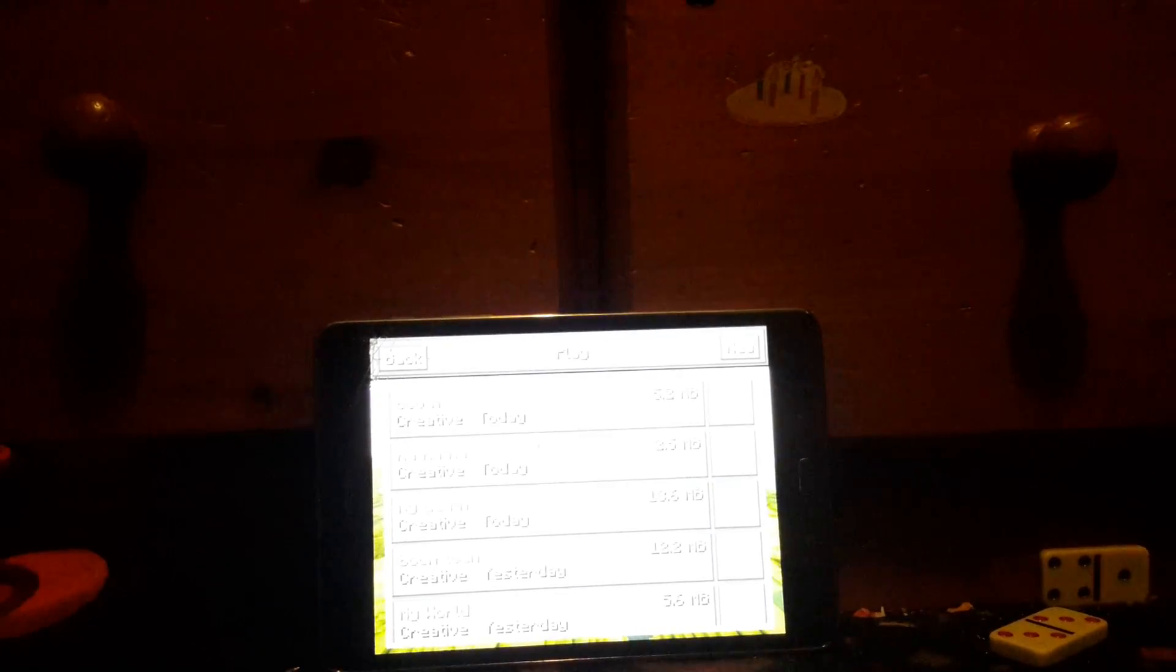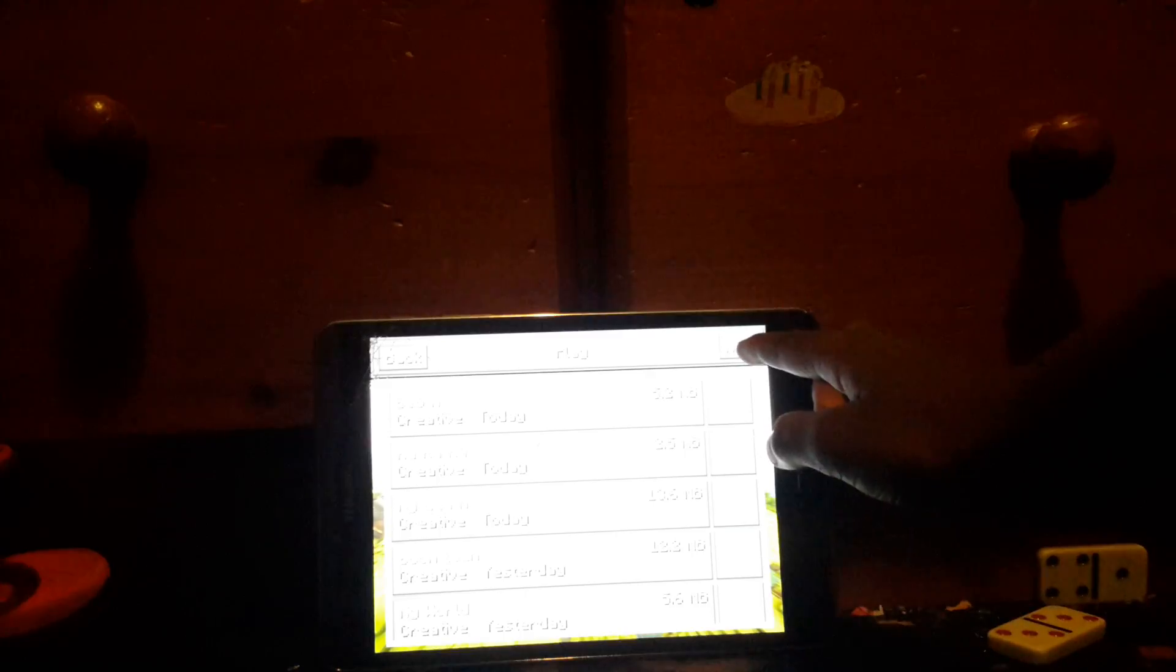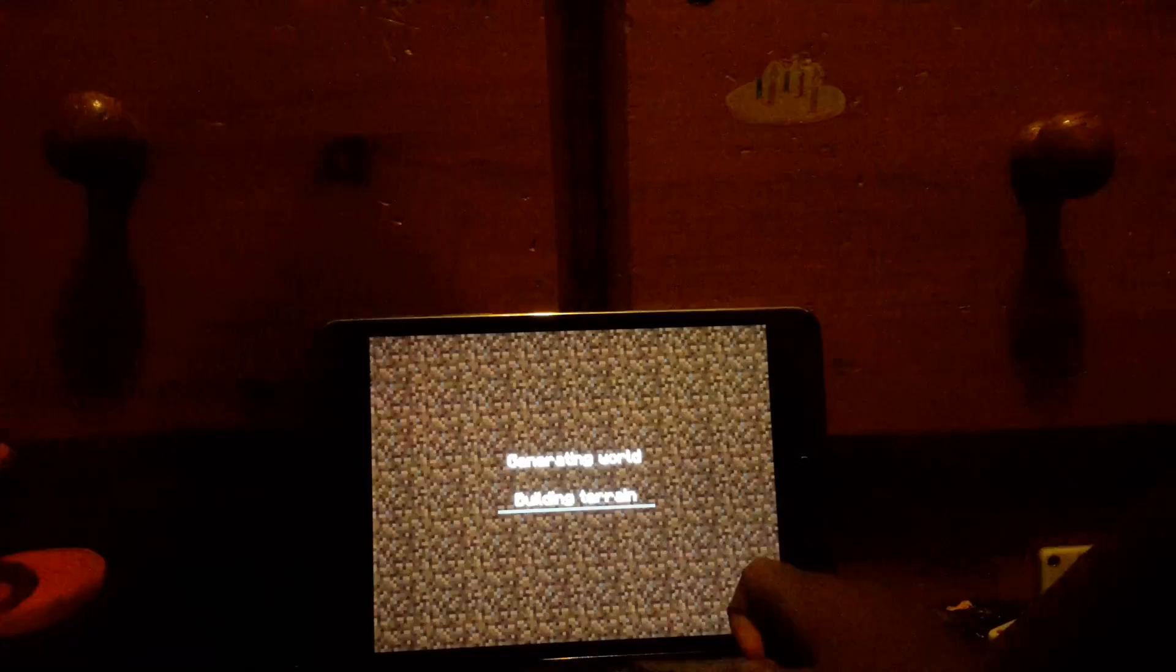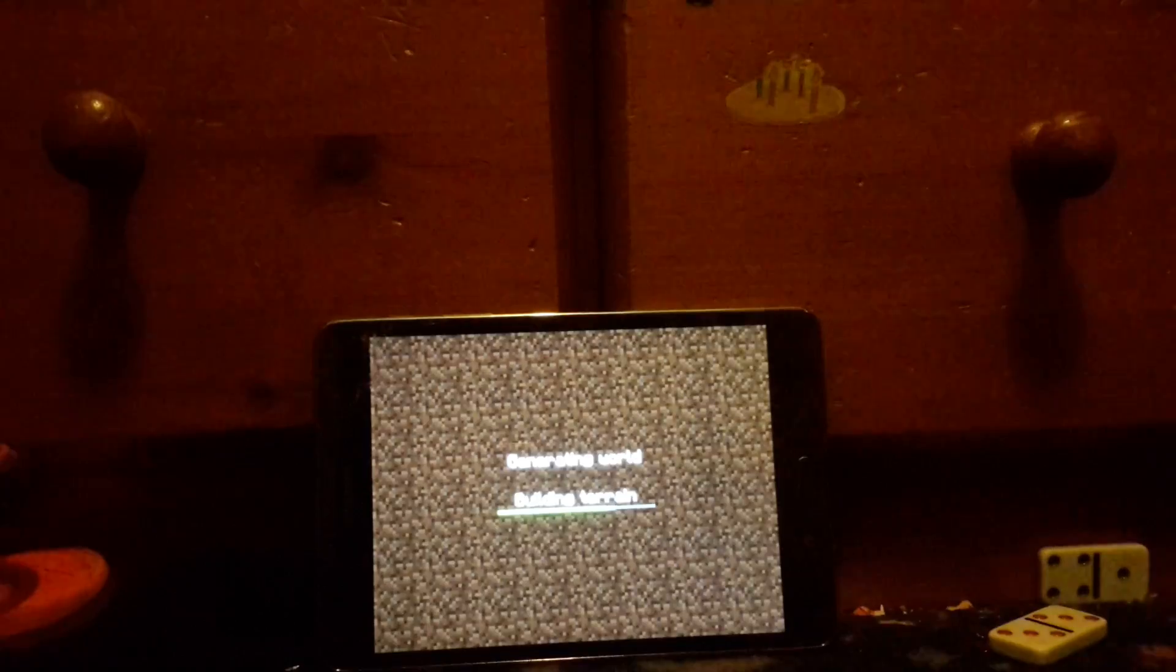Me and I'm playing Minecraft. I'm going to make a new world. It will be called my baby. She's done the right. I'm going to create a creative world.